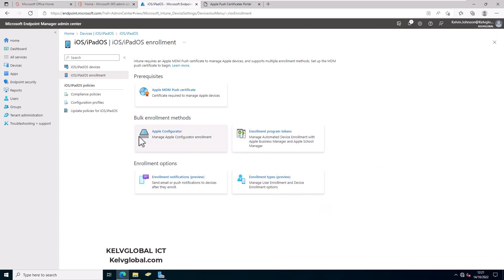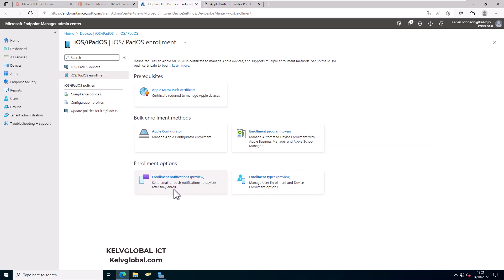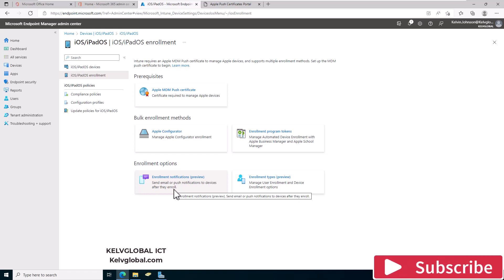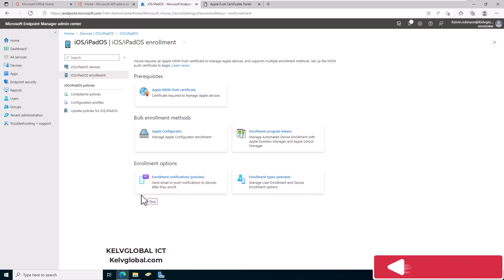After uploading your MDM push certificate, you can see the other options are now visible. From here you can start configuring Apple Configurator, Enrollment Program Tokens, Enrollment Types, and Enrollment Notifications. Thank you very much for watching — please don't forget to like and share if this video was helpful. Goodbye!